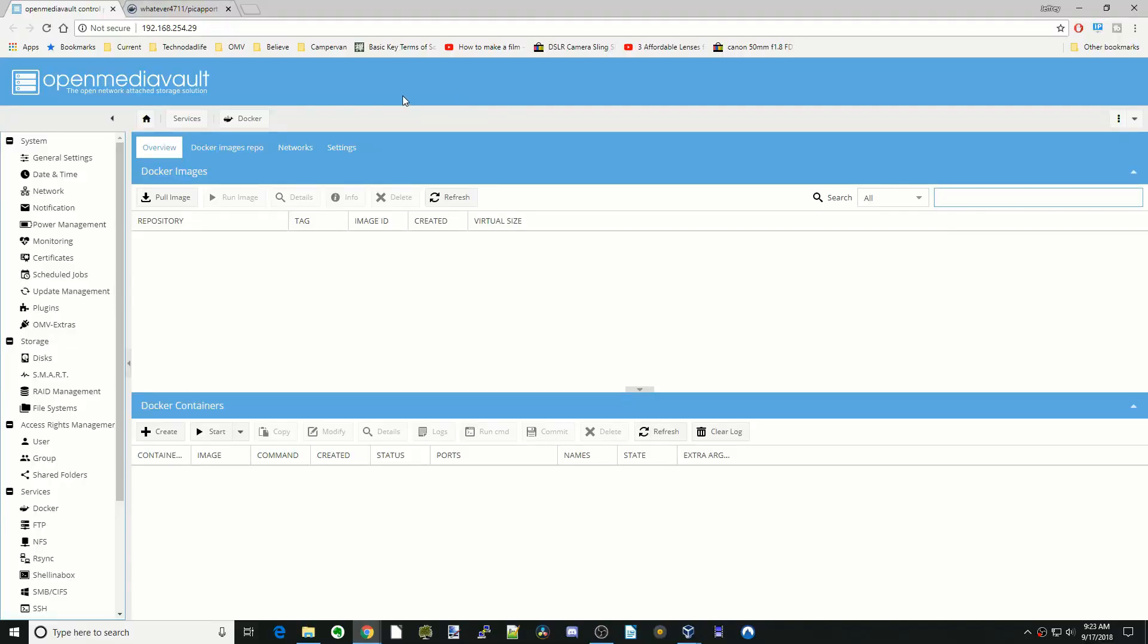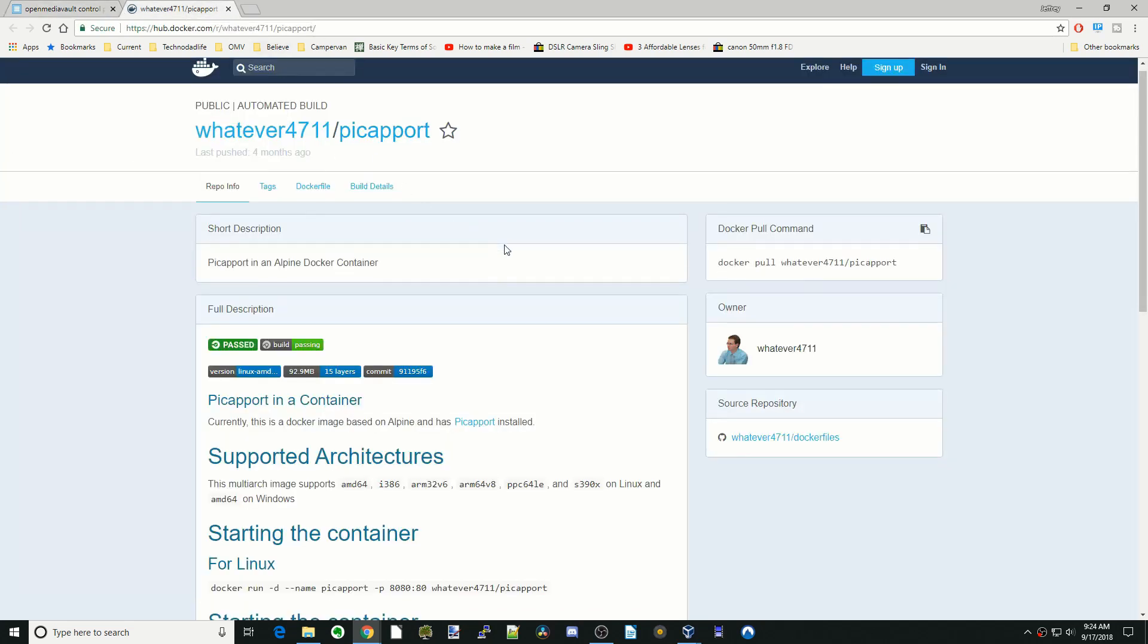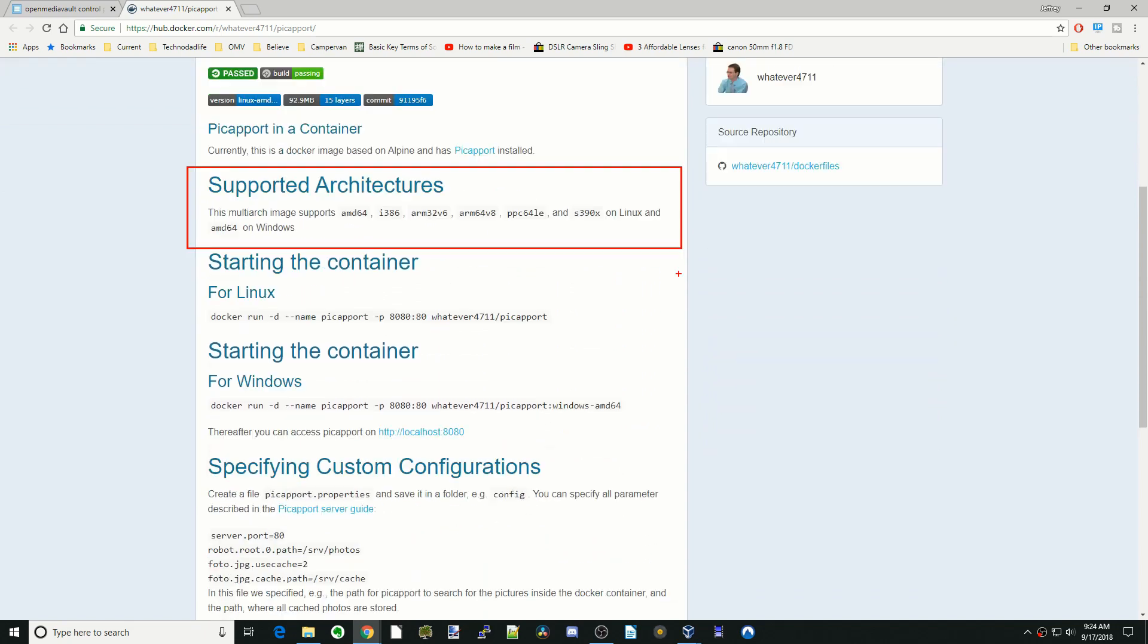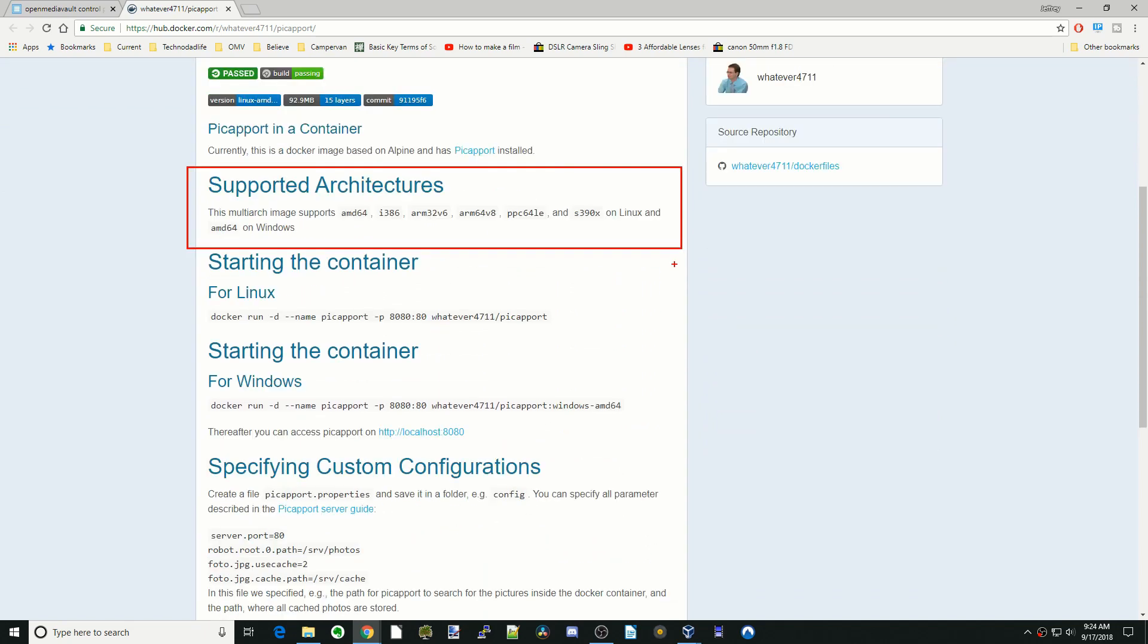Today we're going to show you how to install what's called a multi-arch container. Let's take a look at one here. This one's called Pickaport. So what is multi-arch support? This image supports multi-arch images. Basically what multi-arch is, is lots of different architecture of CPUs all packed in one container.